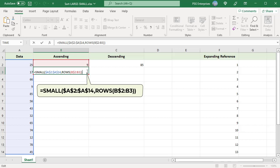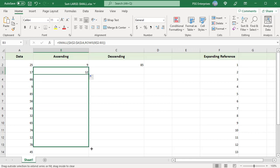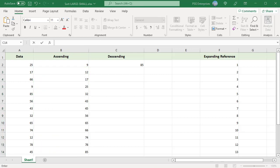The SMALL function returns the second lowest number. Copy the formula down. As the formula is copied down, the range expands and the number of rows increase. The n value is incremented. The SMALL function returns the next smallest number and so on. All numbers are sorted in ascending order.